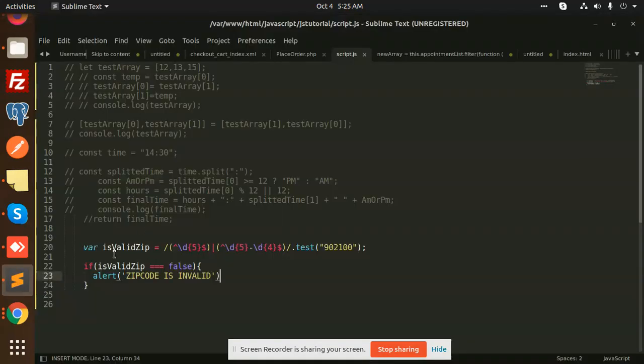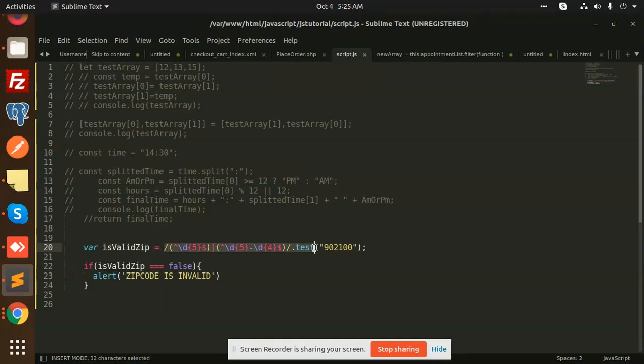You can see here we've added a regular expression. We've added validation for five digit or six digit numbers. Let me add just...